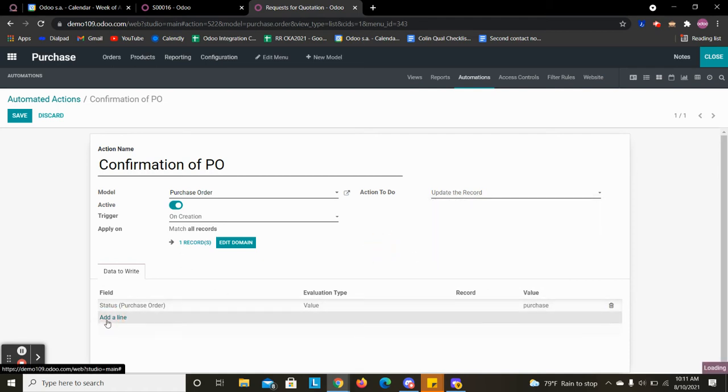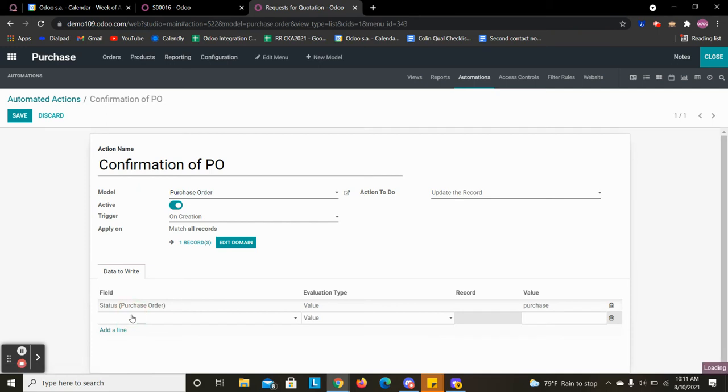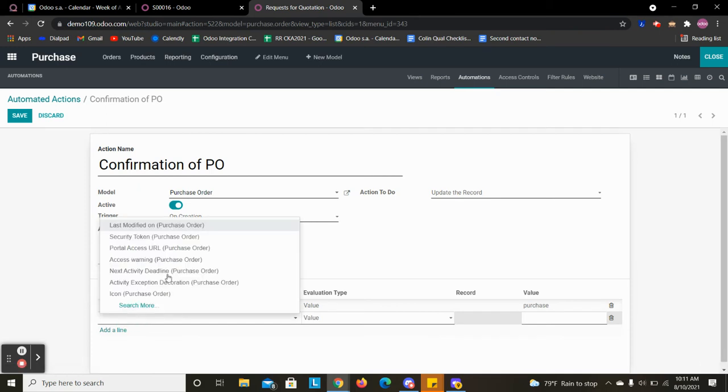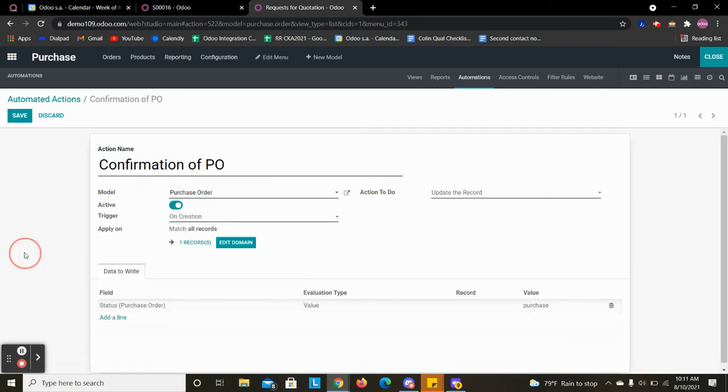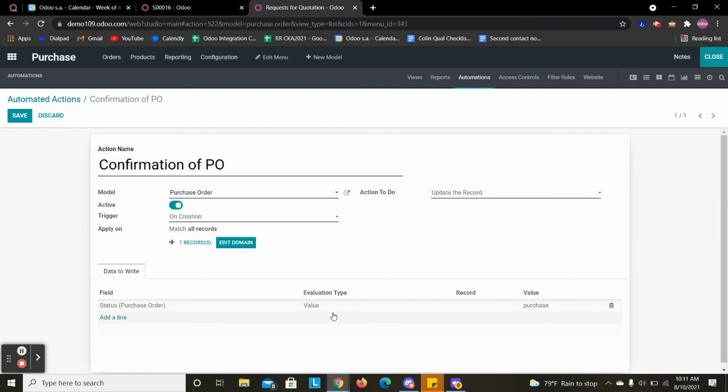And then we can access any of the fields on the actual PO because that's the model we're in. And if we want to access another model we can use Python to reference it.